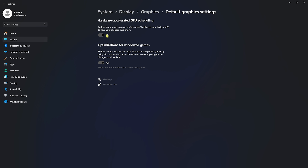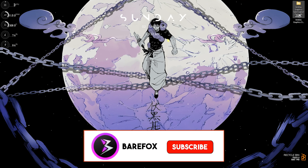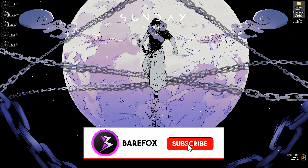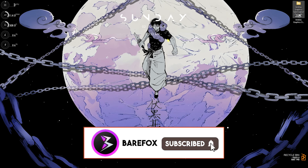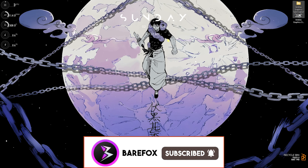Enabling these options ensures all apps and games that use your GPU will prioritize GPU rendering as a first preference, reducing rendering time and rendering latency from your GPU.